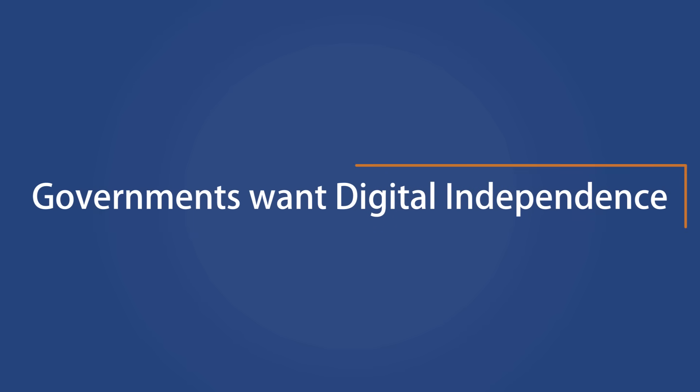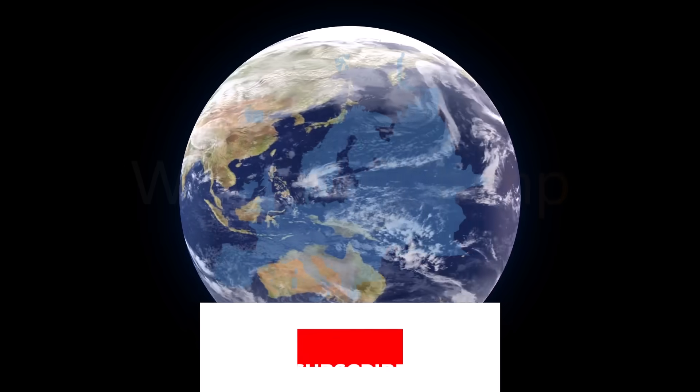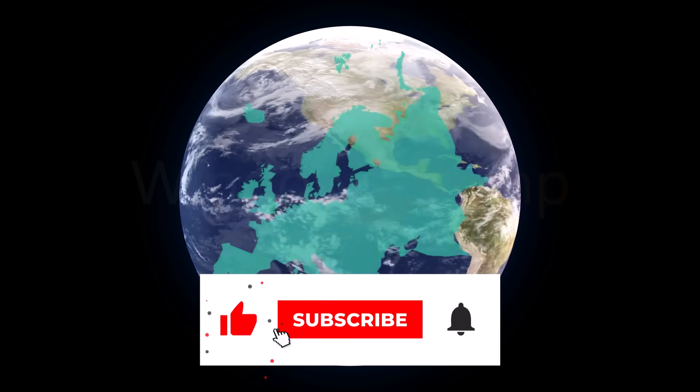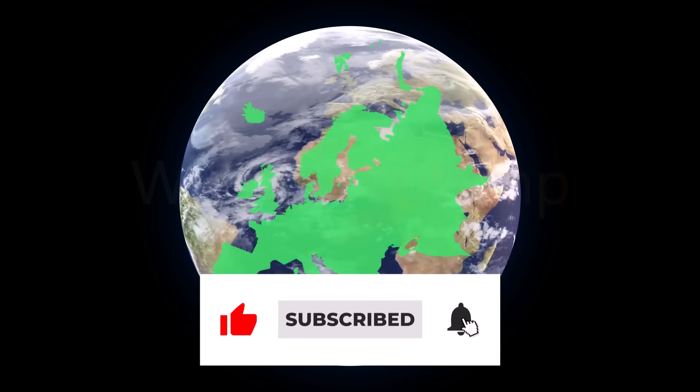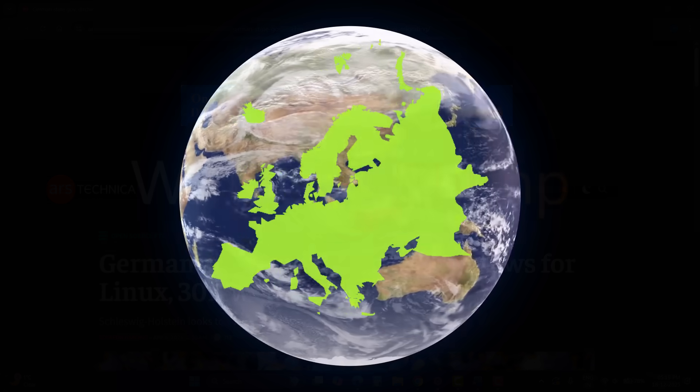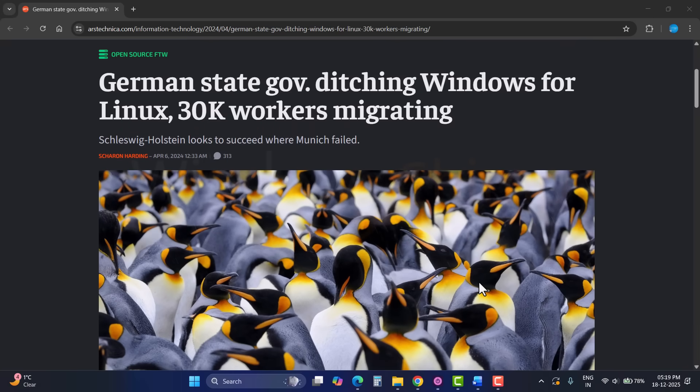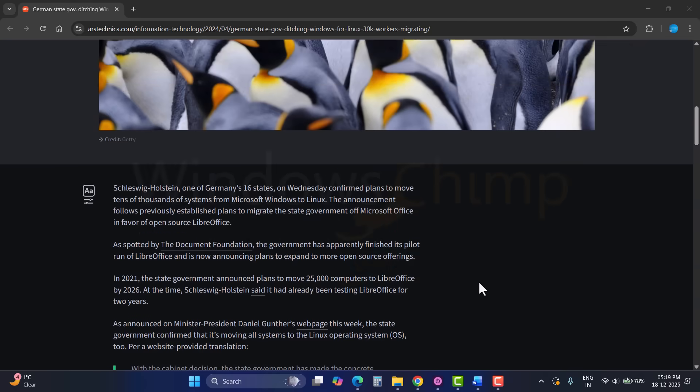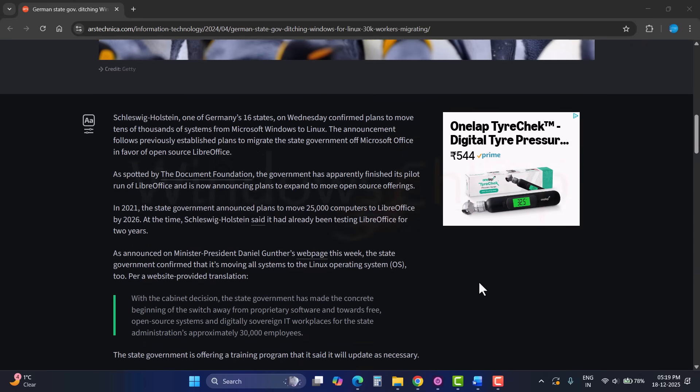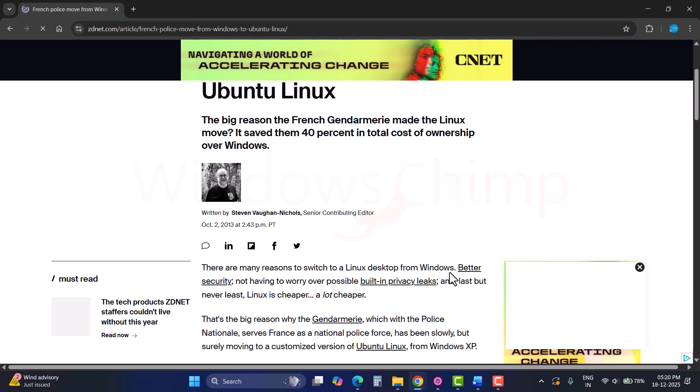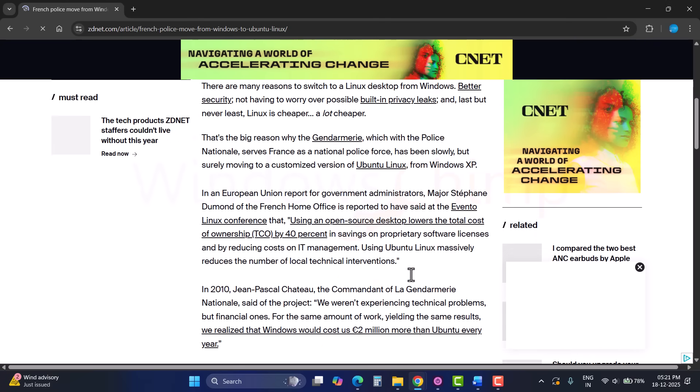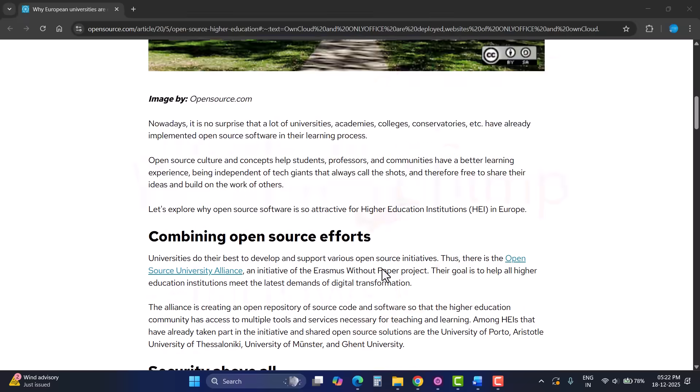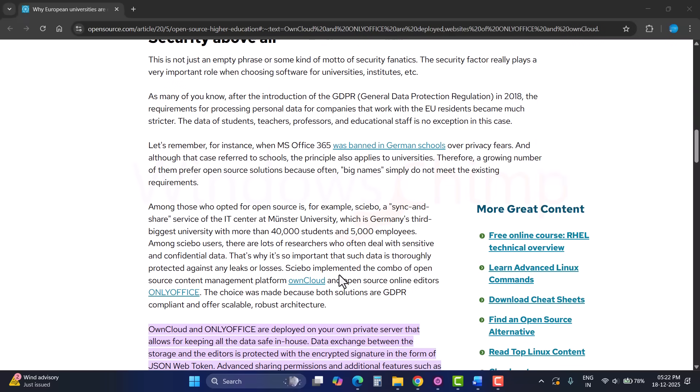Let's start at the top, governments. In several European countries, there's a clear push to reduce dependency on Microsoft and other US-based tech companies. Germany's Schleswig-Holstein state, for example, is planning to move around 30,000 government computers from Windows and Microsoft Office to Linux and Libre Office. France's national police already use a customized version of Ubuntu Linux. Even smaller regions are experimenting with open-source tools like OnlyOffice.